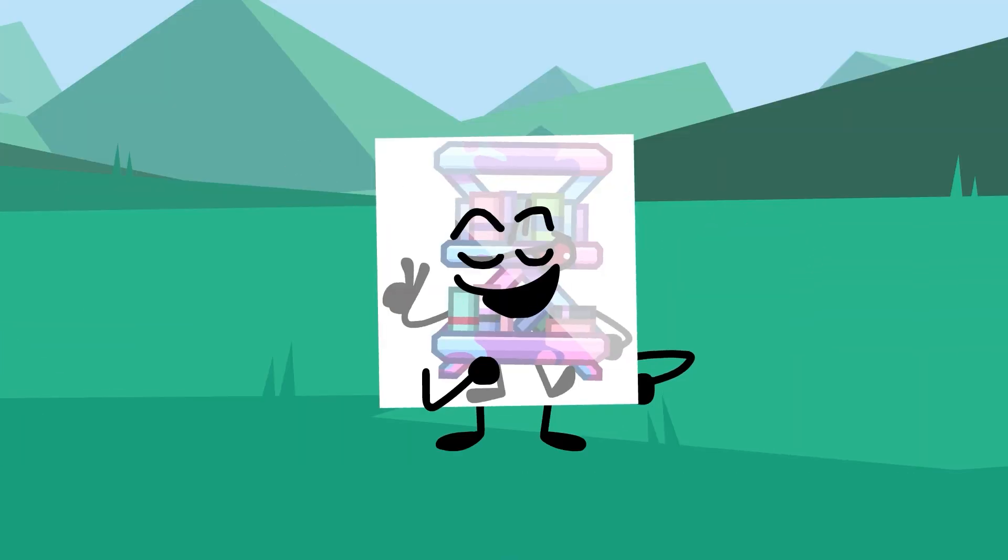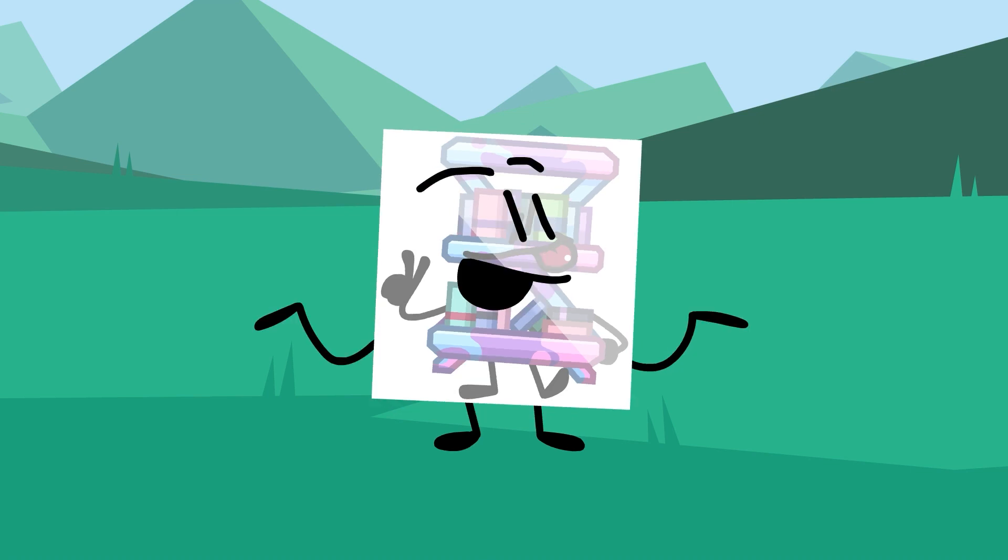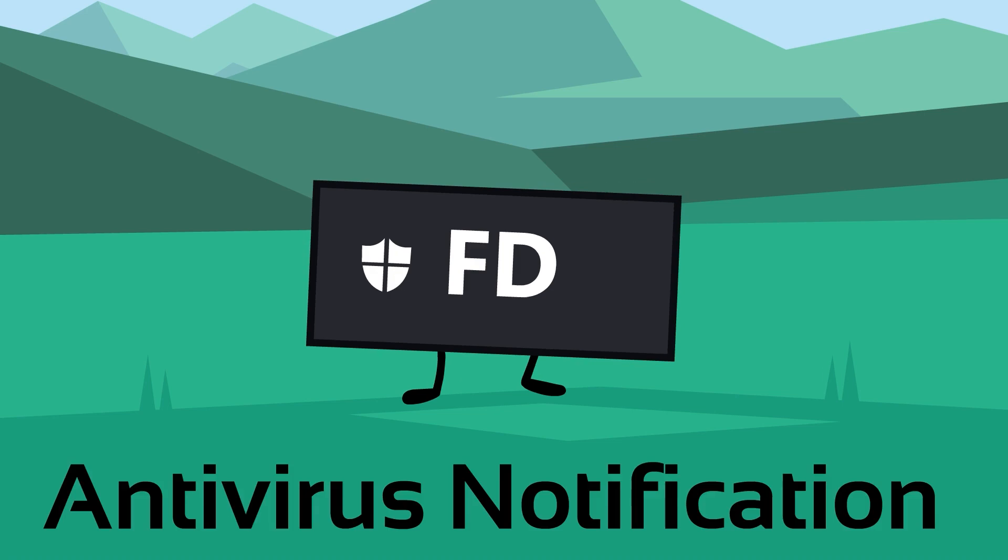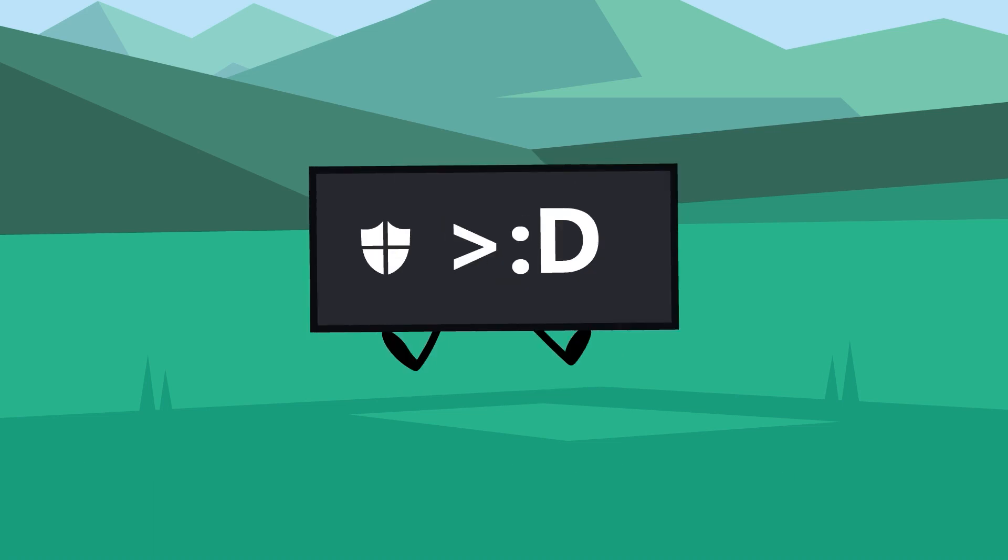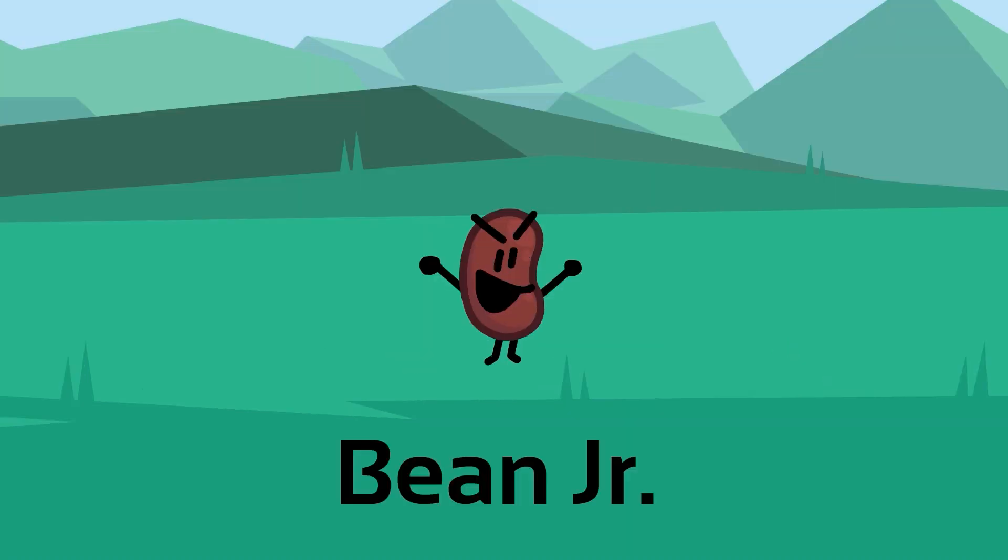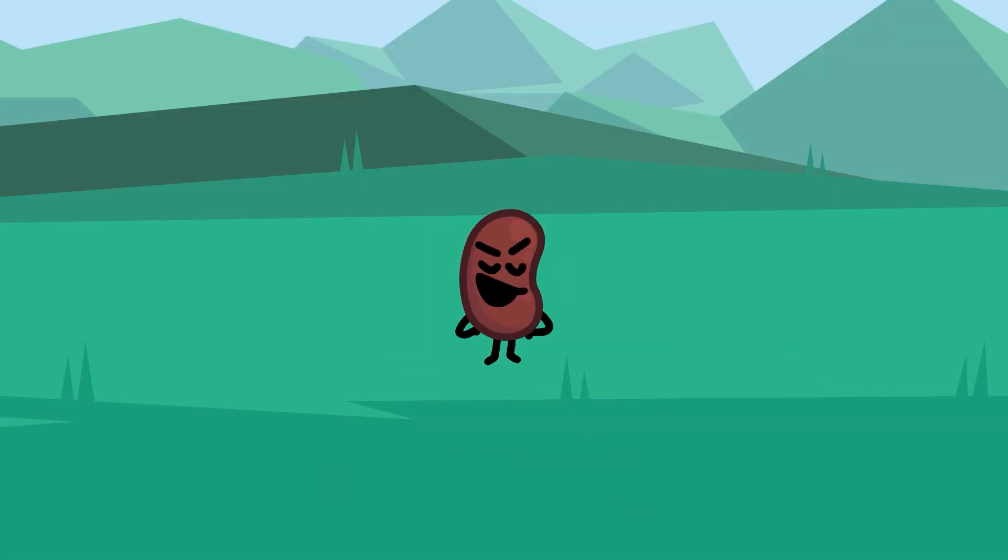What's up guys, it's me Crystal Bookcase Image, back again hosting this brand new object show. Let's introduce the contestants. What's up guys, I'm Antivirus Notification and I'm gonna kill this competition. What's up guys, it's Bean Jr. and I'm gonna kill this competition, bro.